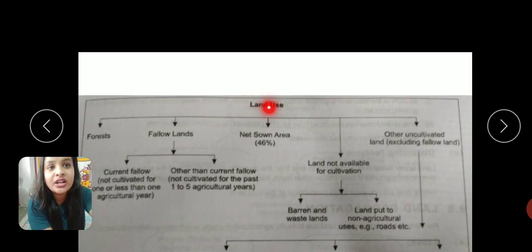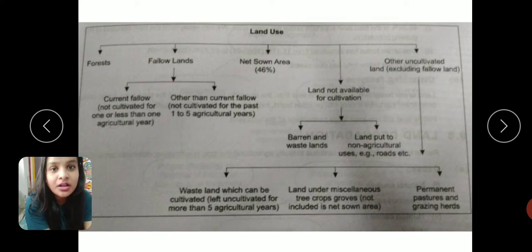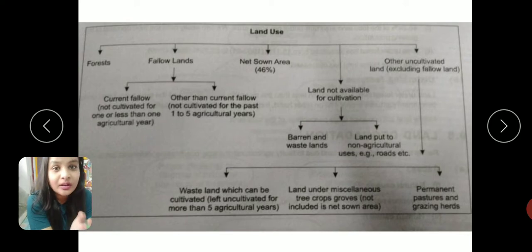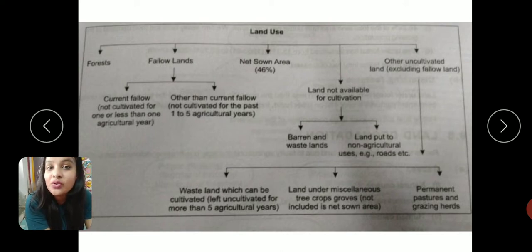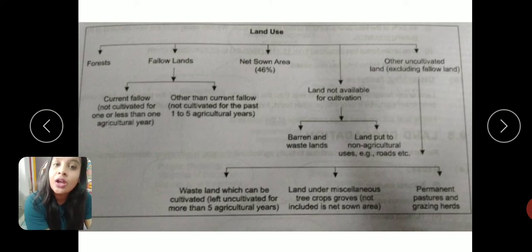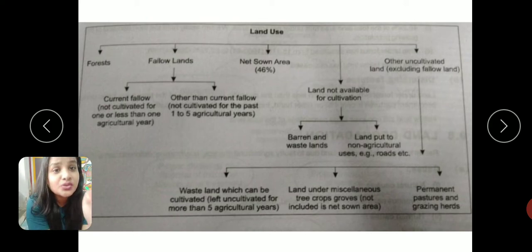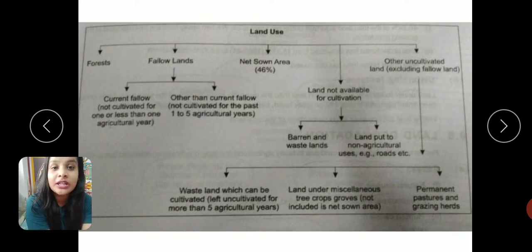Another important term is gross cropped area. Net sown area is the total area in which crops are grown only once in a year. Gross cropped area is the total area in which multiple farming occurs — crops grown multiple times in a year through multiple cropping. So net sown area means cultivation once throughout the year, while gross cropped area means multiple cropping throughout the year.